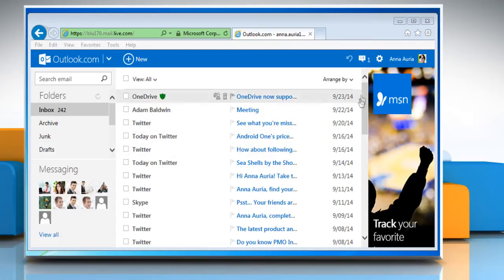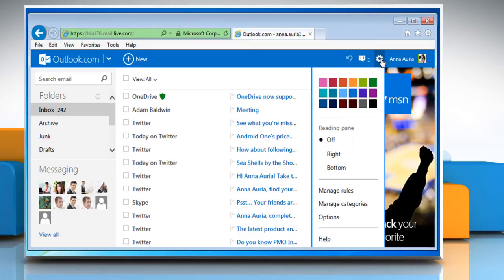On the top right of the Outlook.com page, click on the gear icon and then click on options.